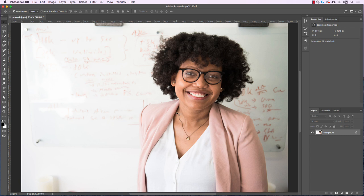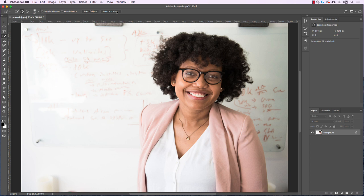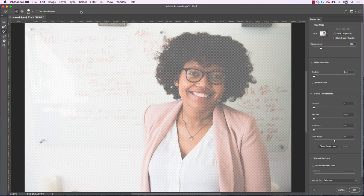Let's go back to our regular zoom and use Select and Mask. To get into Select and Mask, all you have to do is select any selection tool — the Marquee tool, the Lasso tool, or the Quick Selection tool. They all have a little button at the top that says Select and Mask. Click that and you'll go into this other mode, which is kind of like a dialog box with a new toolbar and a few tools on the left side.